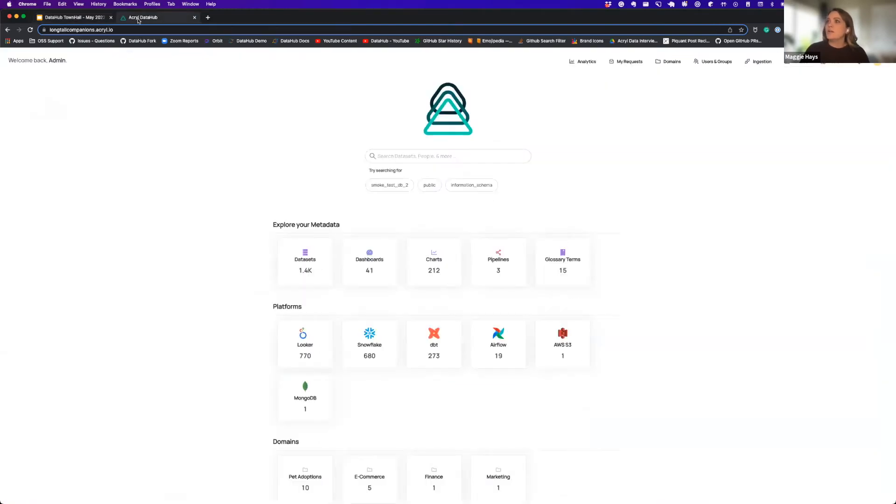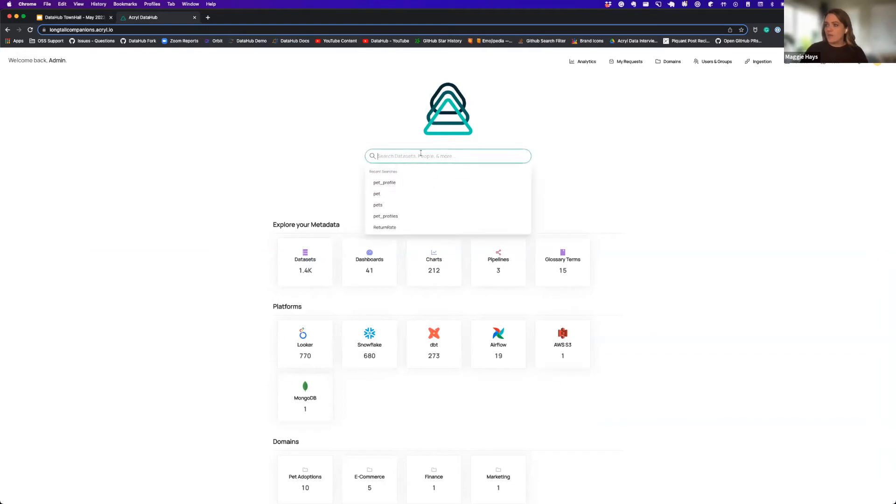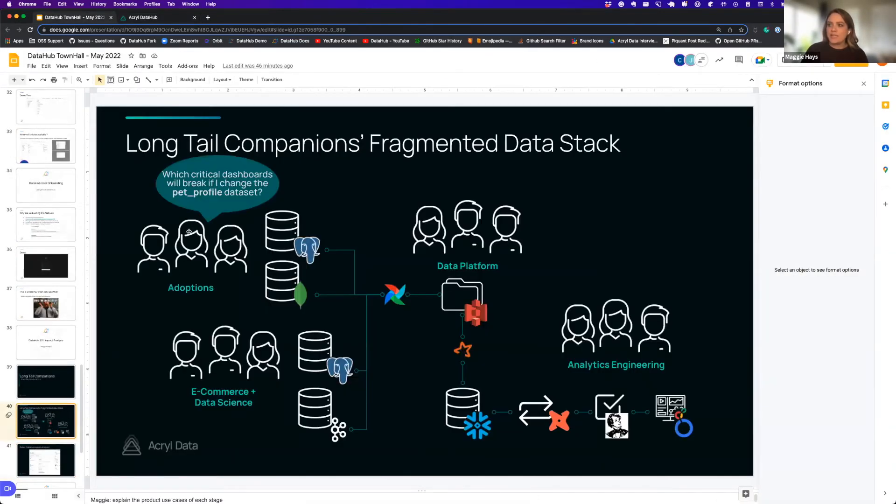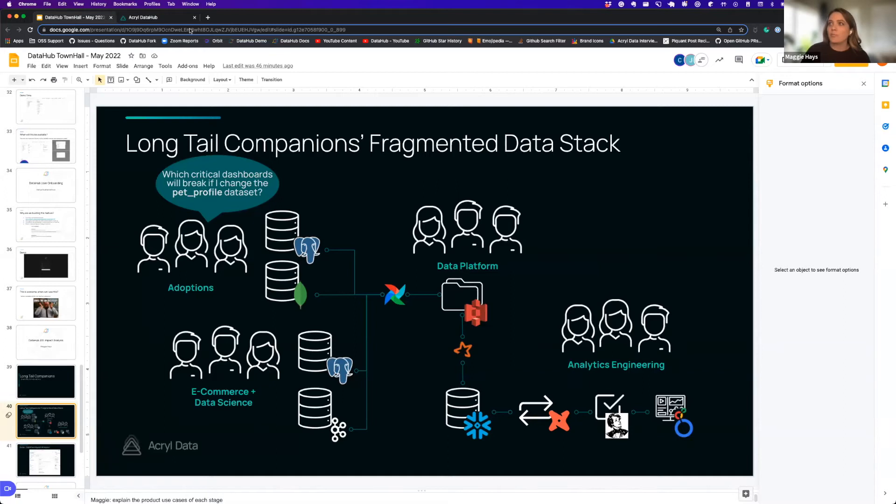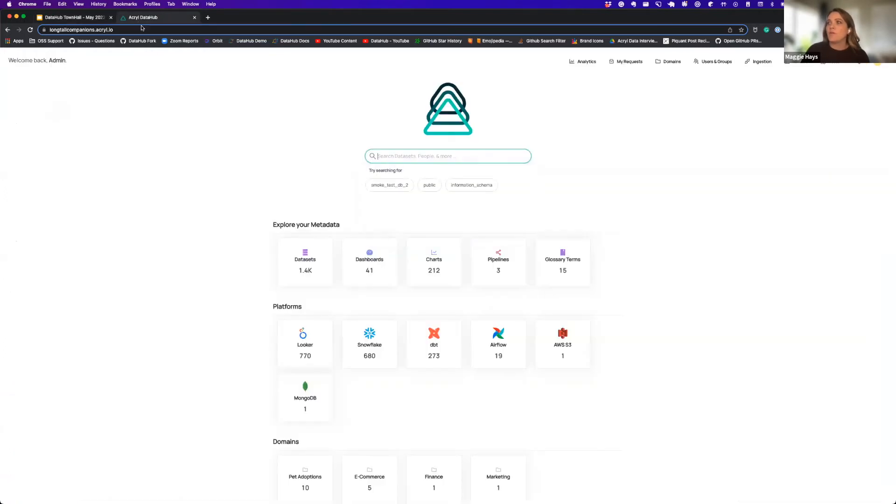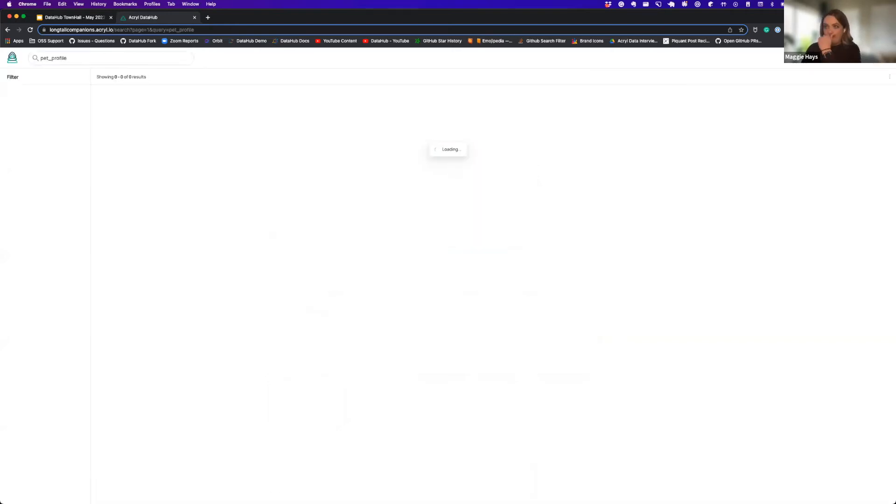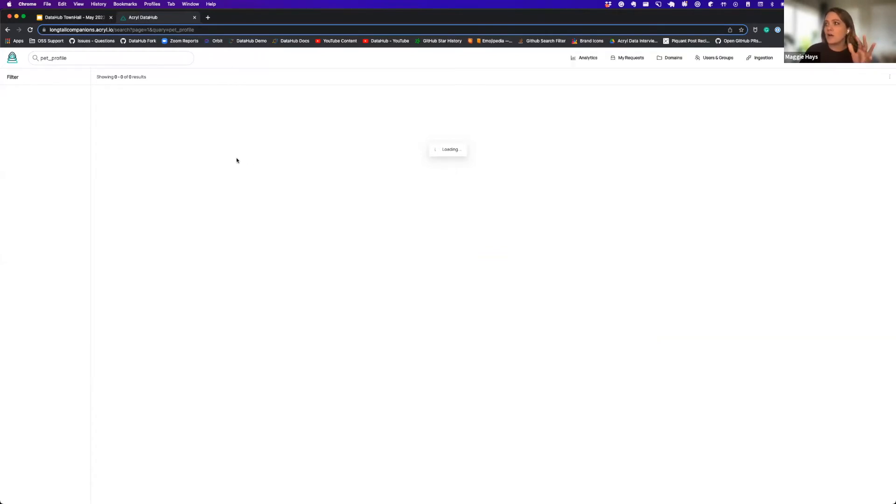So if we go into Long Tail's DataHub platform and let's pretend that I'm on this adoptions team, I want to make a change to the pet profile dataset in MongoDB and I just want to know what dashboards are going to break from that. If I go in here and search for pet profile, this will go into our centralized search experience.